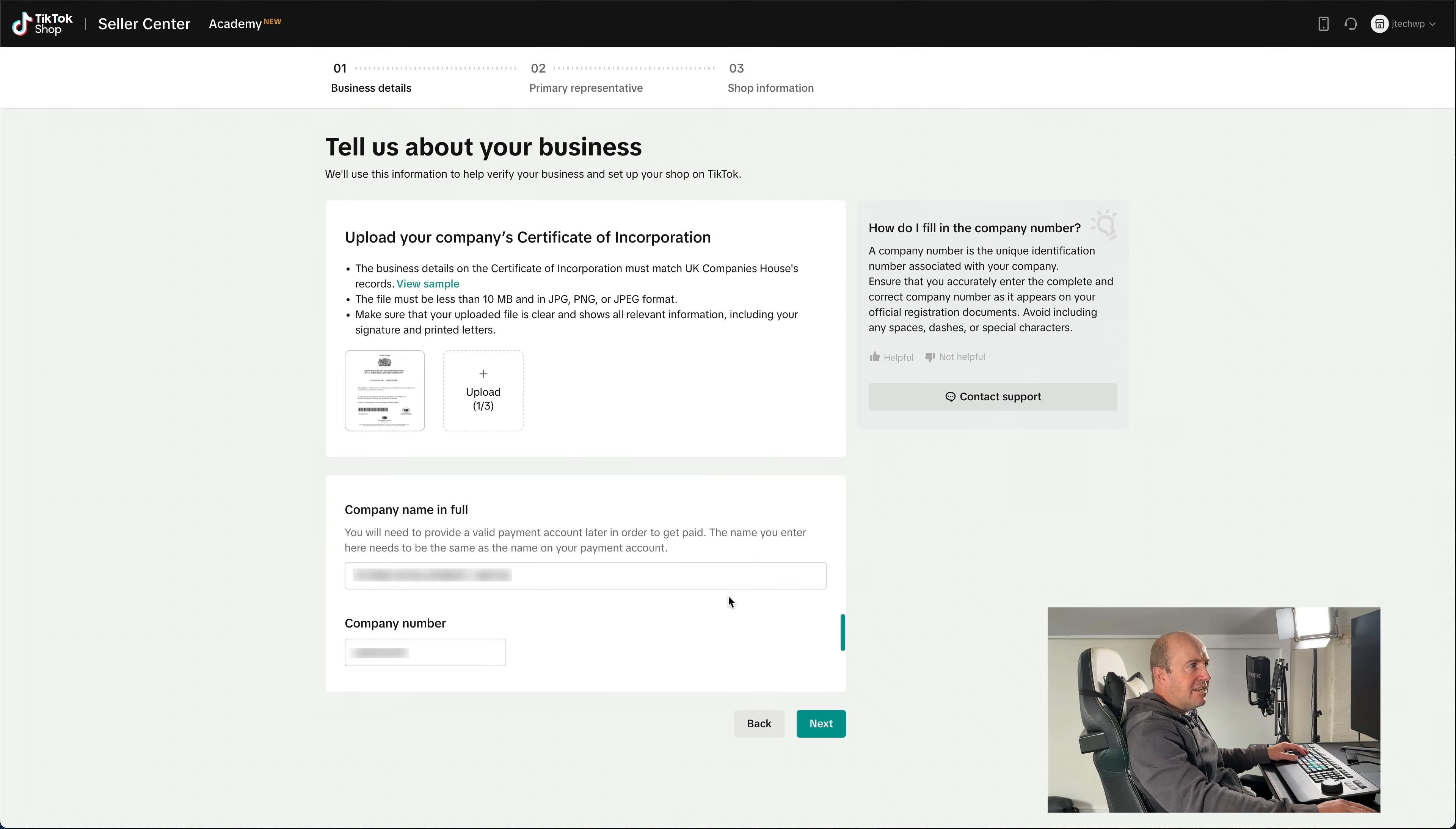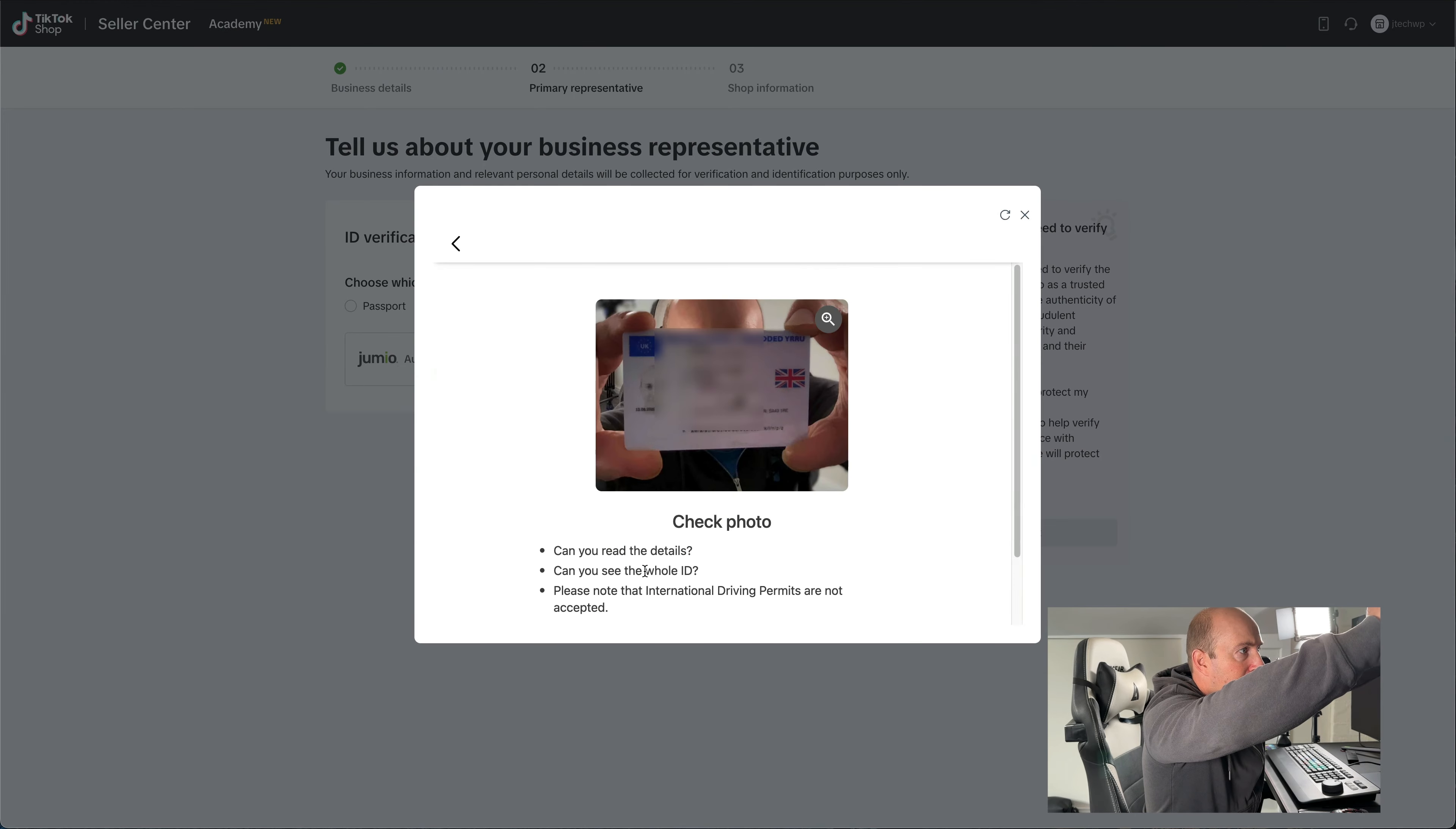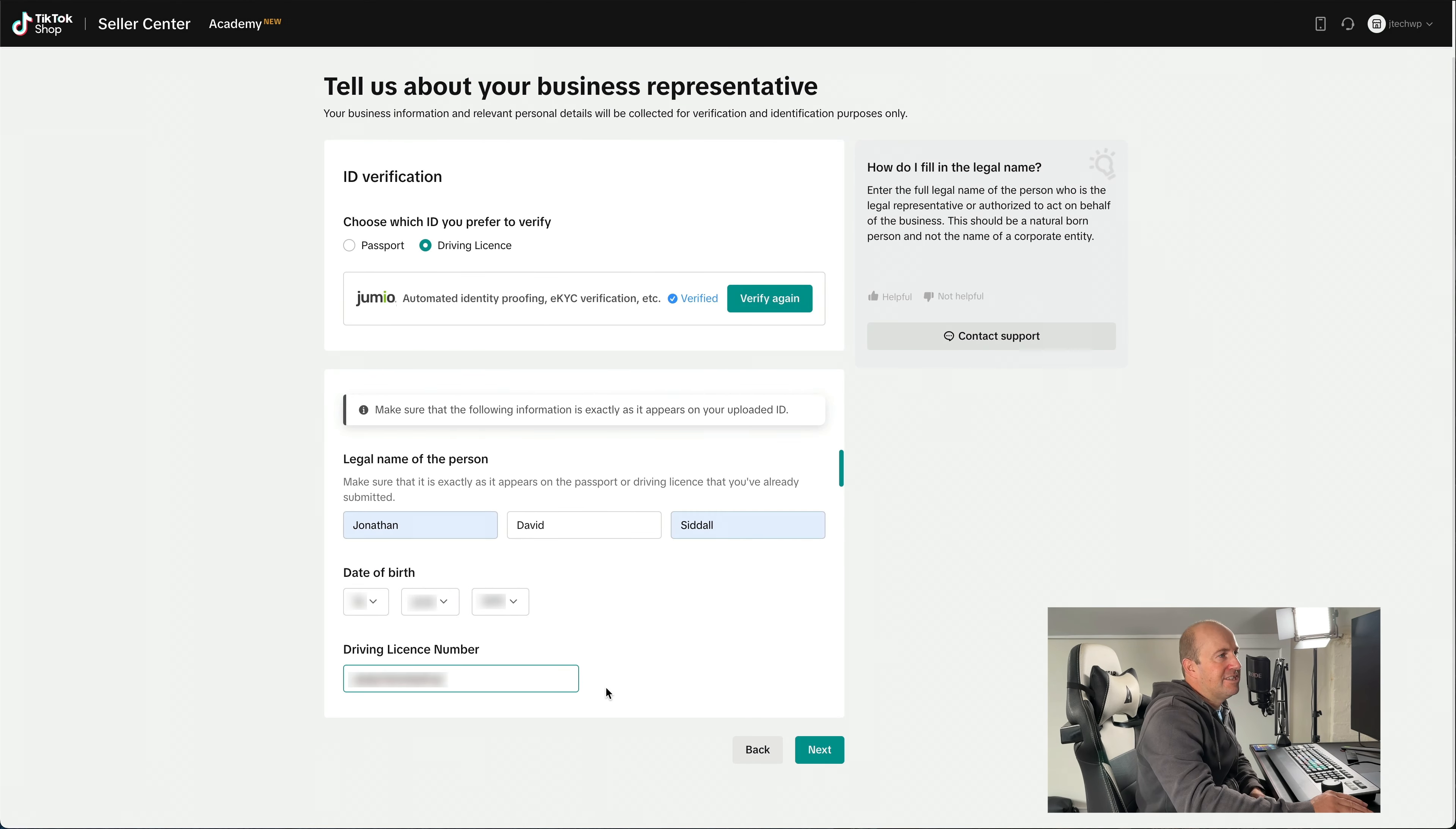And then just check all your details are correct. Press Next. And then we need to move on to ID verification. So I've got my driver's license. I'm going to press Verify Now and press Complete.